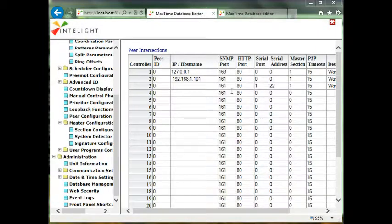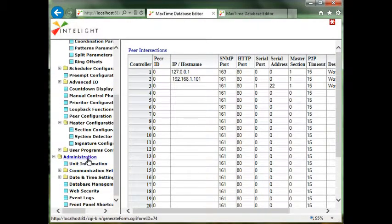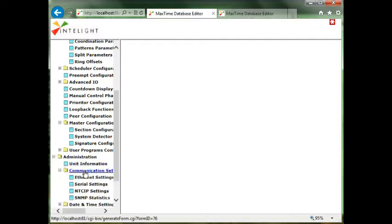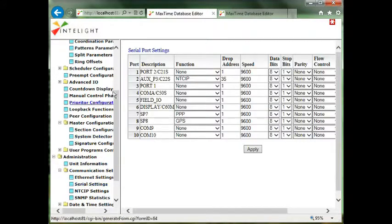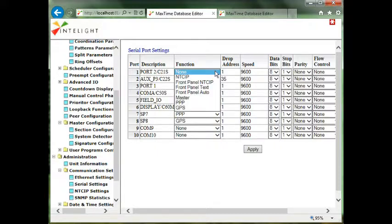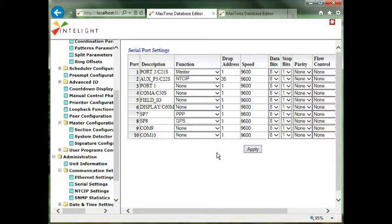I need to configure the serial port on the master to talk out of. I'll go to administration and go to communications and go to serial settings. I wanted port one to be my master port. So I drop it down, select master, and hit apply. So now those messages are going out to the local intersection 22 through this port.